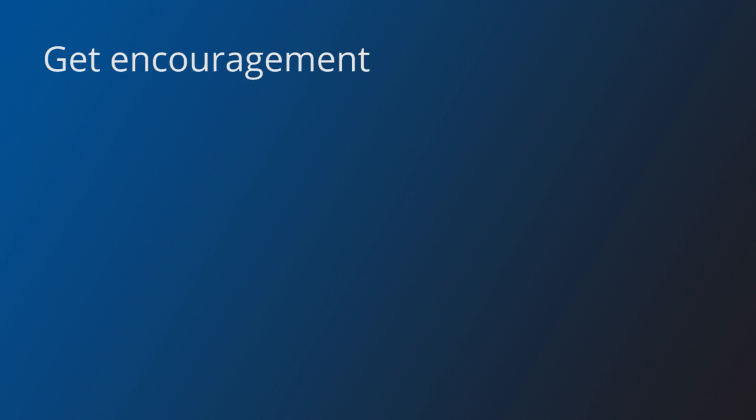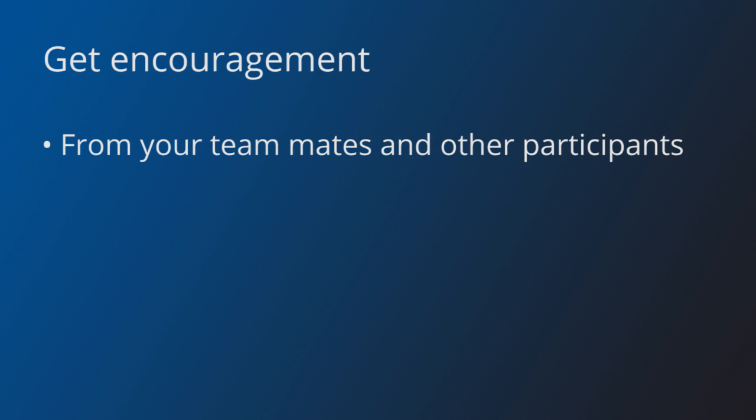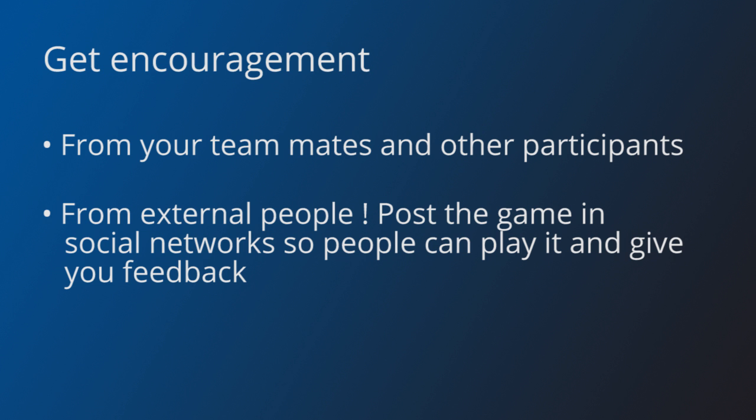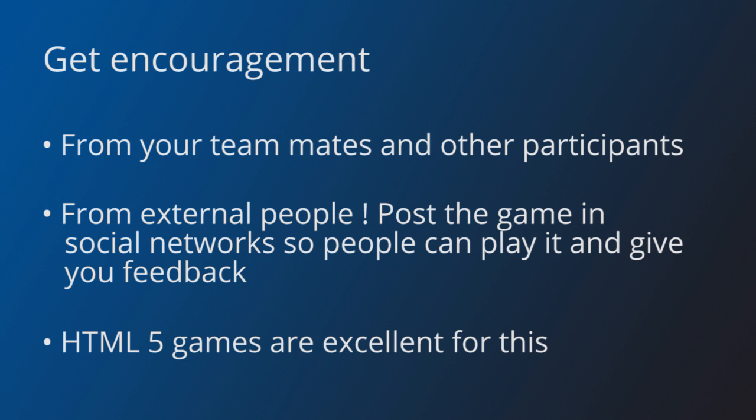Jams are tough and hard. Morale will be an issue, so try to get as much encouragement as you can. If you work in a team, rely on your teammates. It also helps to check out what other participants are making. Show off your game to other people. If you are making an HTML5 game, post the URL on social networks during the jam, so your friends and followers can try it out. People will cheer for you, and it really helps. If your game cannot be played on the web, you can always post videos or screenshots.